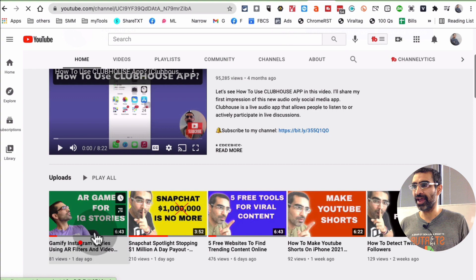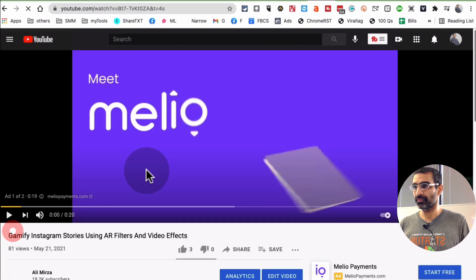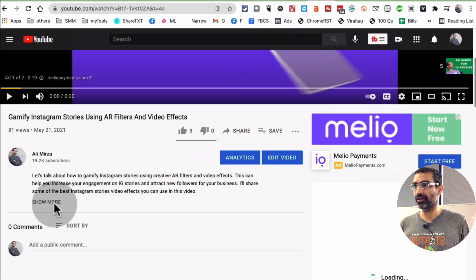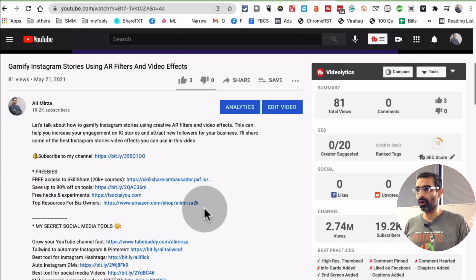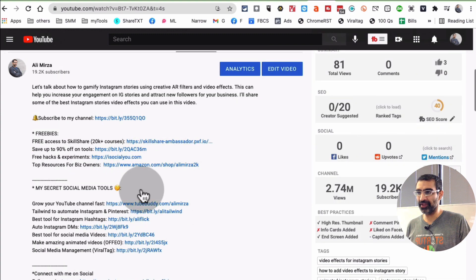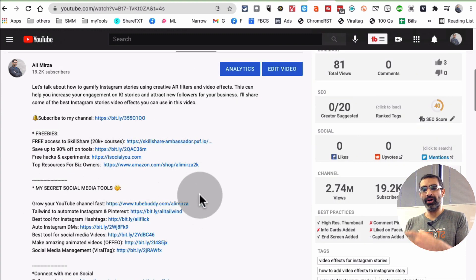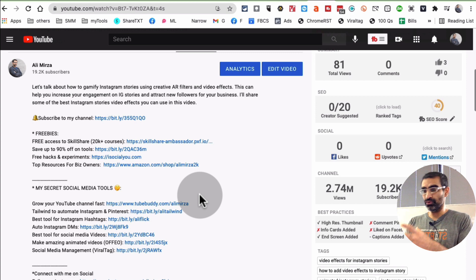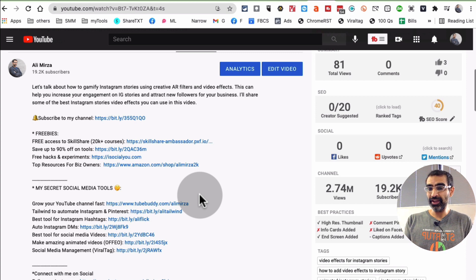For example, I want to show you if you look at any of my videos and then look at the description. All these different products, different links that I use—these are the products and tools that I use in my business, in my agency. I'm an affiliate for those products.